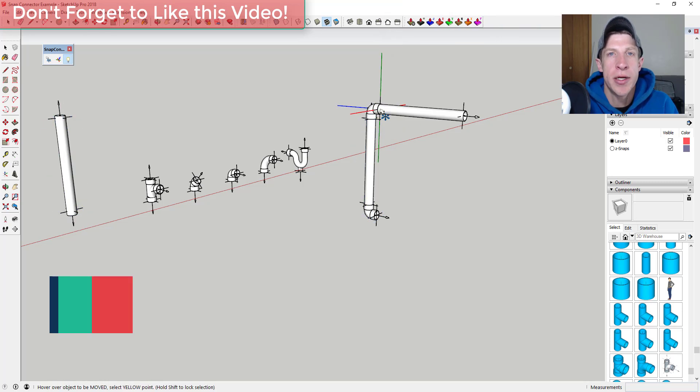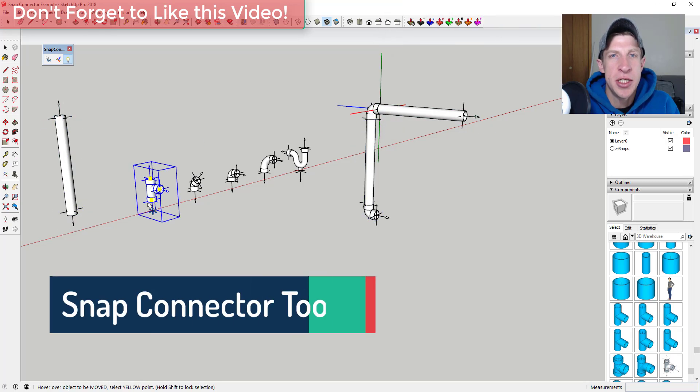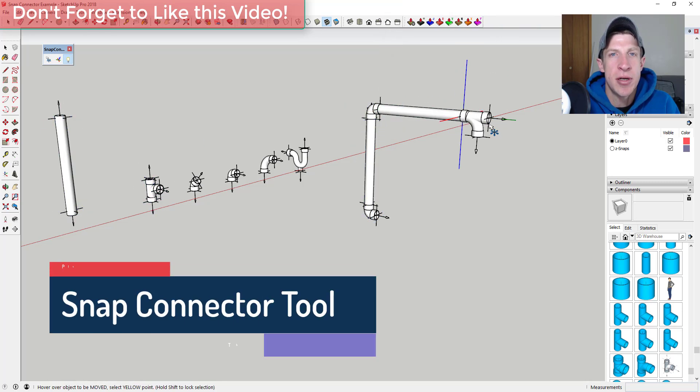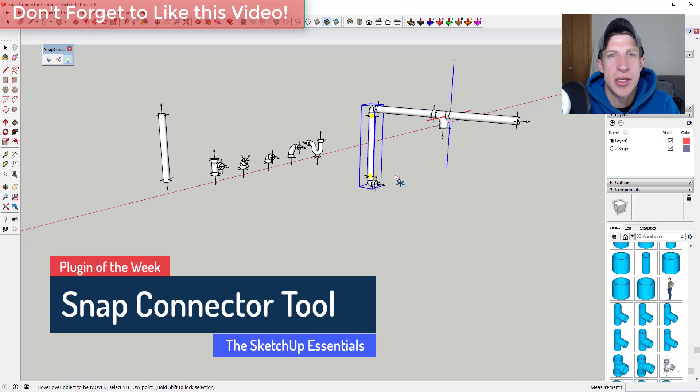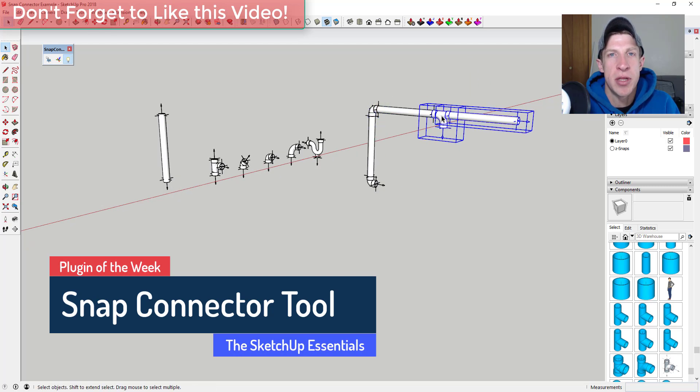In today's video we're going to talk about an extension that allows you to place snap points inside your models for easy assembly of objects.